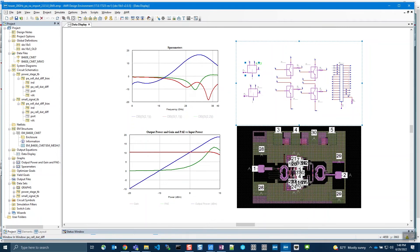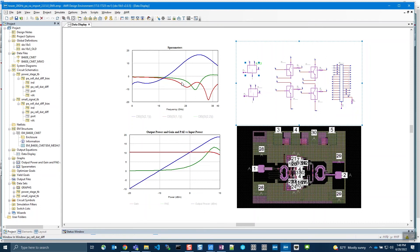We have also replicated the Virtuoso ADE and Viva setup and are measuring output power PAE gain versus input power. The top left is showing the linear measurements: S11, S21, and S22.